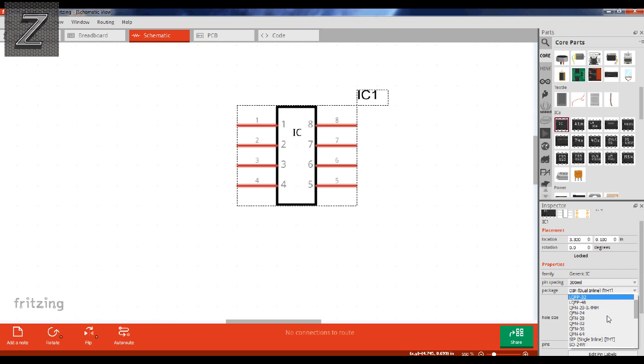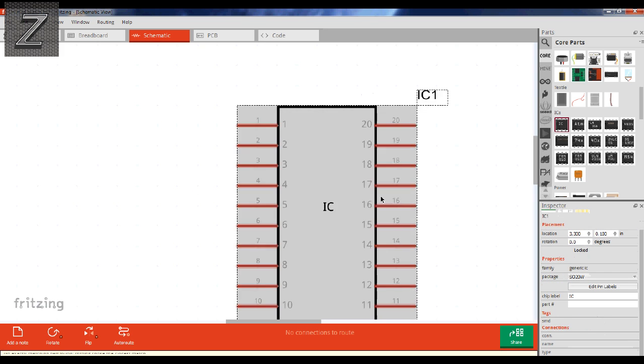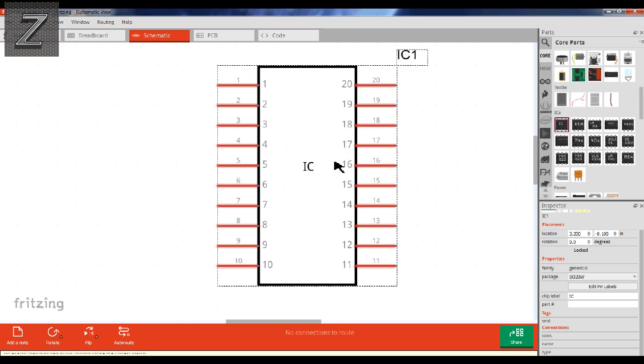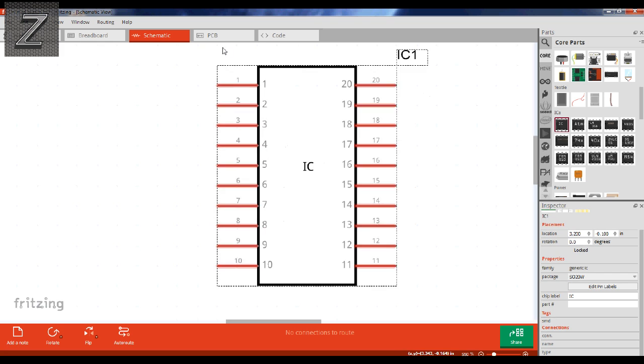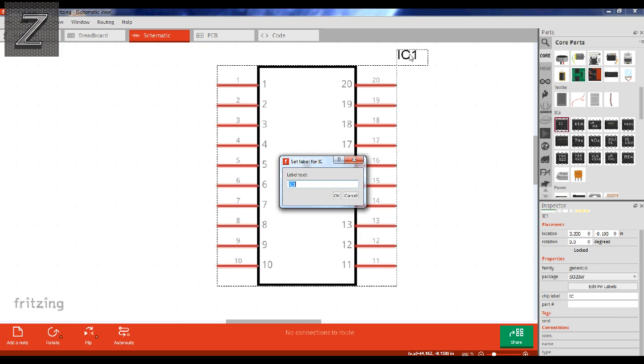So what you do is you just go down. Let's see where is that. SO 20, right there. That's the same pin out. Looks just like the logic level converter, and then you just do the same thing. You just double left click here, change the name. You're done.